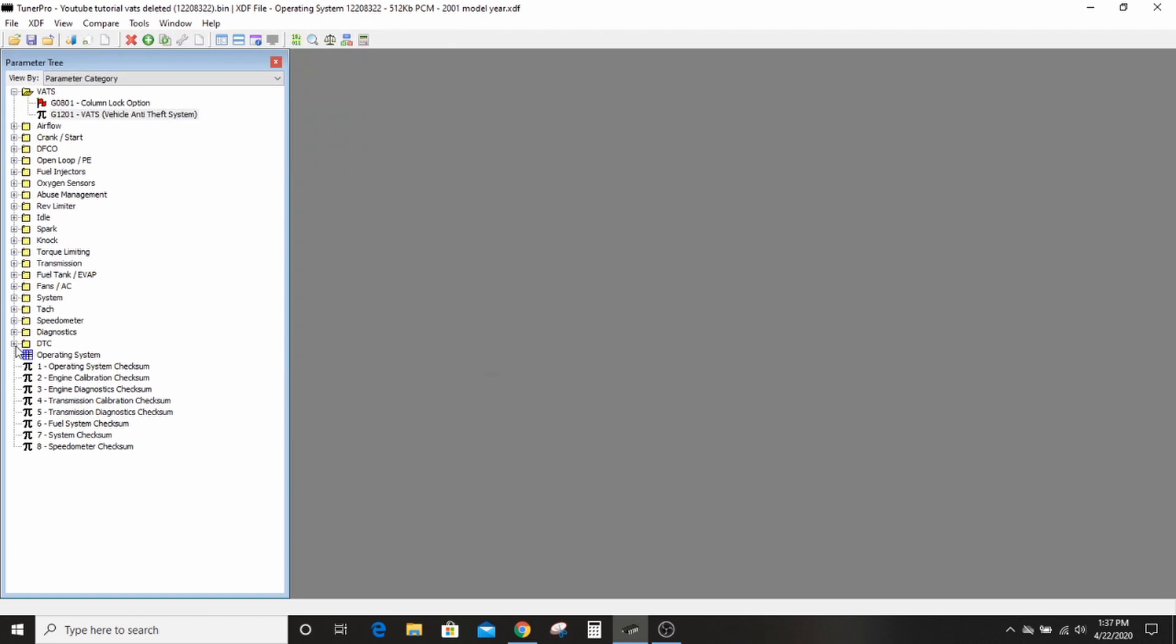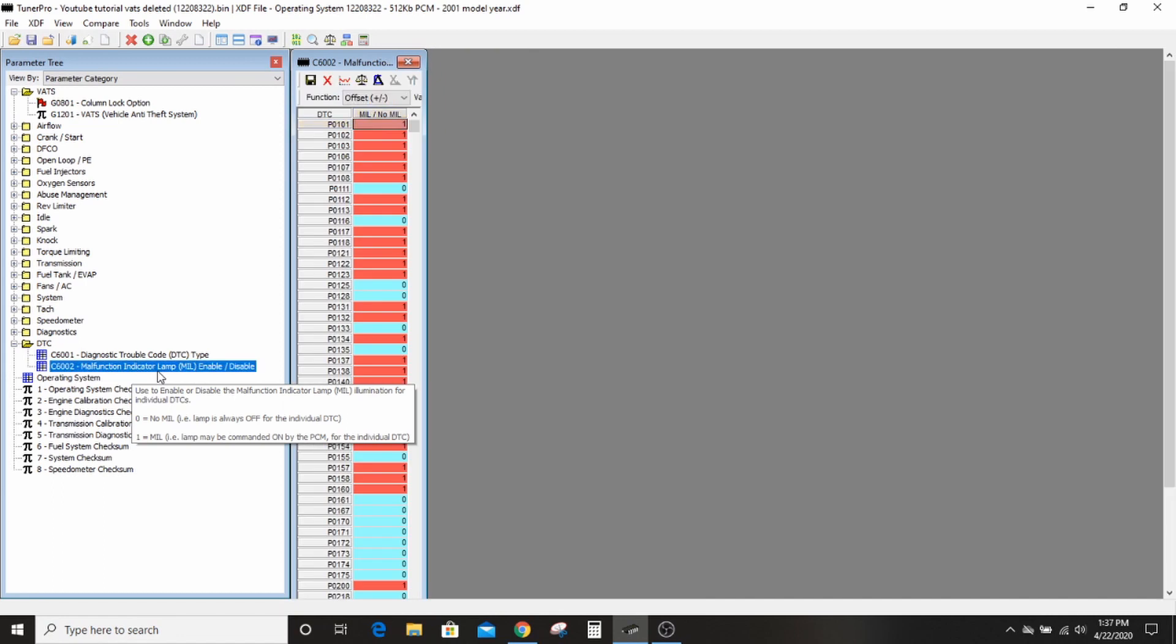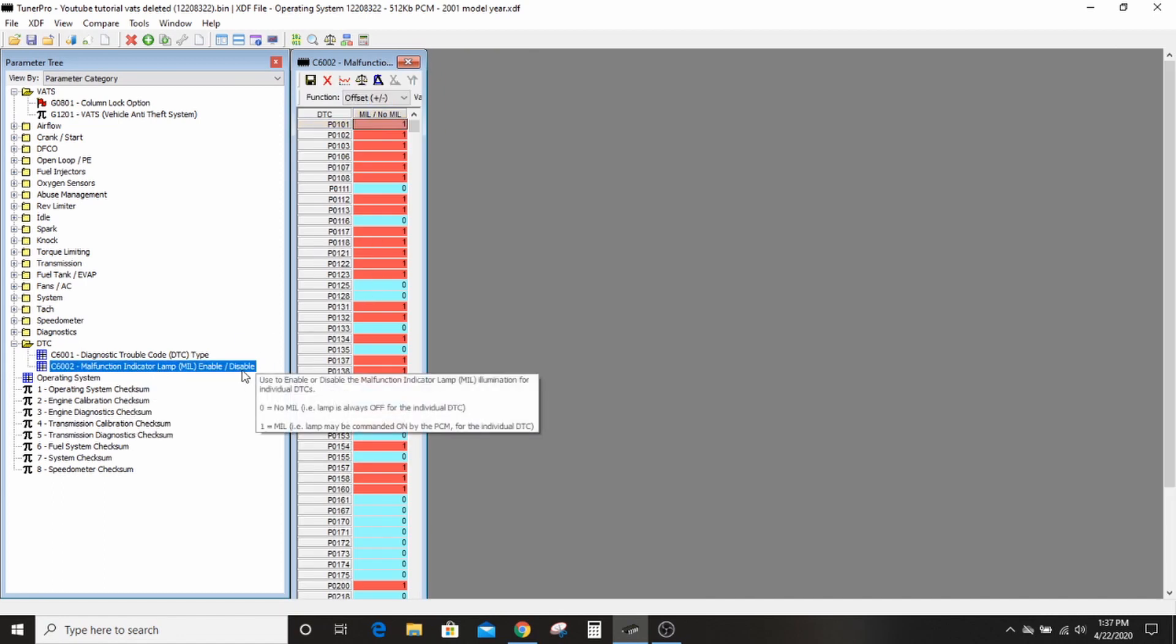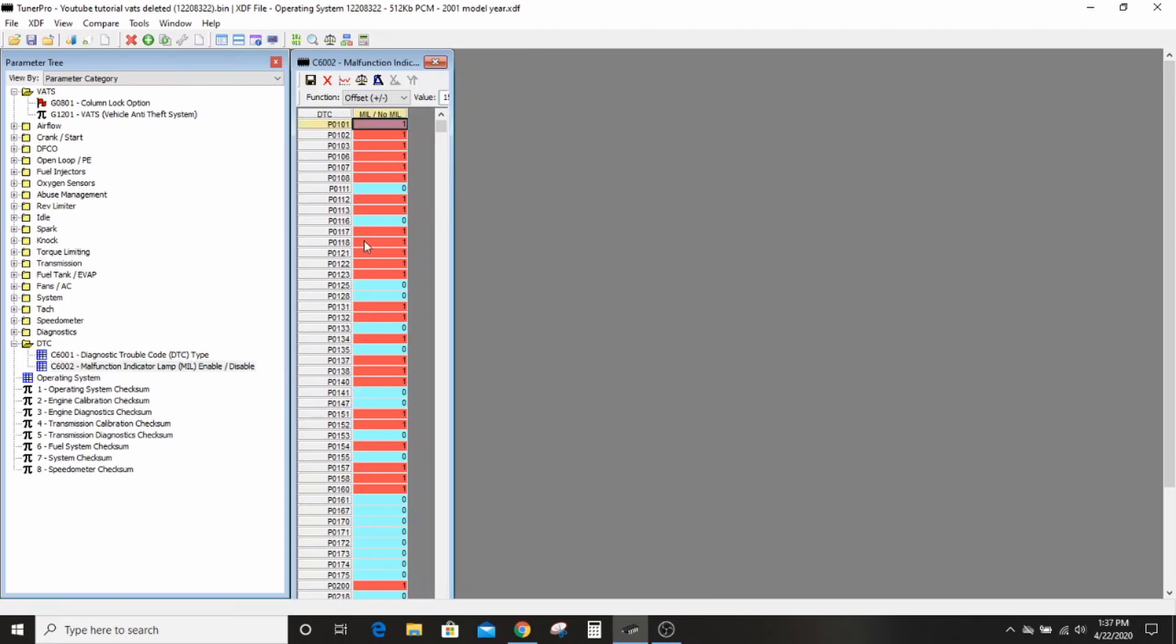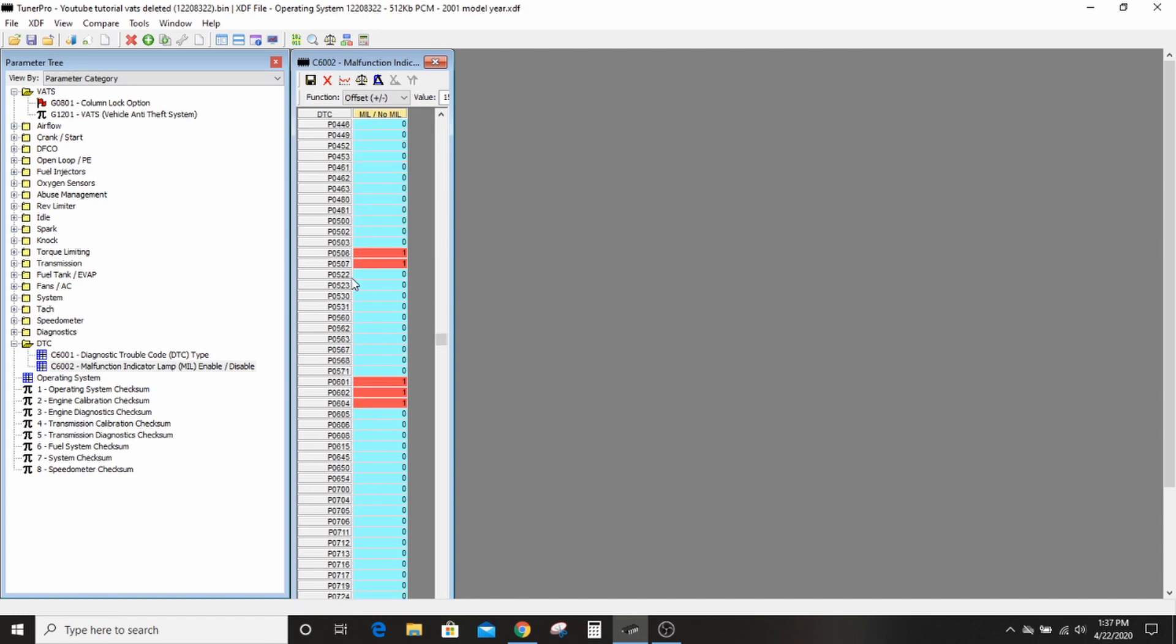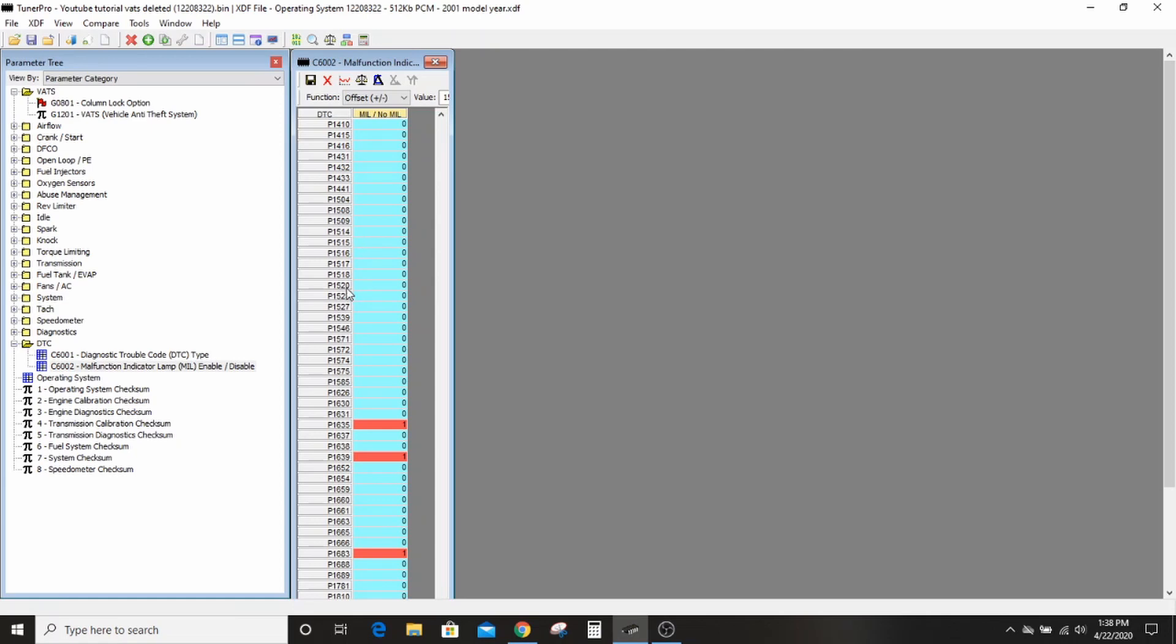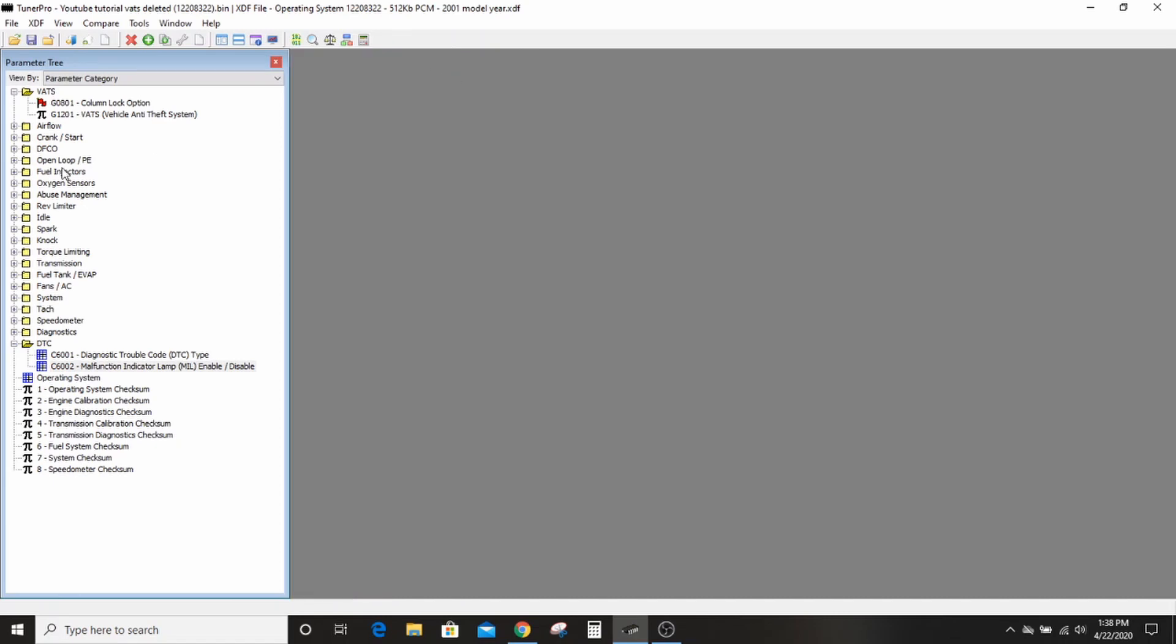You can go down here to the DTC. This is where you can turn off, it's the same deal. Zero equals no MIL, one equals MIL. This is where you can turn off your check engine lights for different things like your rear O2s. Unfortunately, you have to figure out what the rear O2 code is, you Google it or whatever, then go in here and change it to MIL, no MIL.